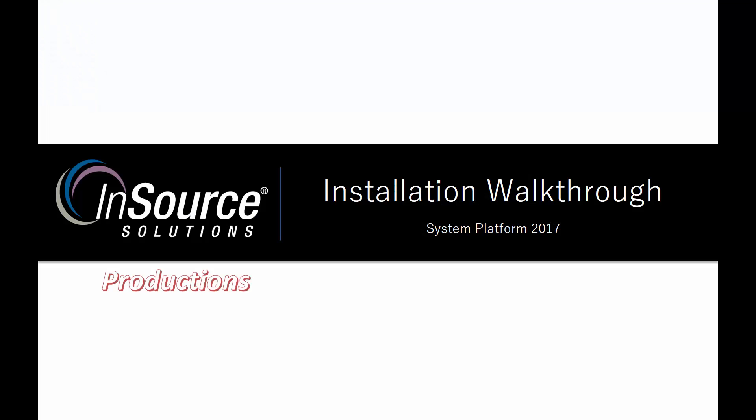Hello, my name is Dylan Pereira, and in this video from InSource Productions, I'm going to be talking about installing Wonderware System Platform 2017. We're going to go through a walkthrough of how to do the install.